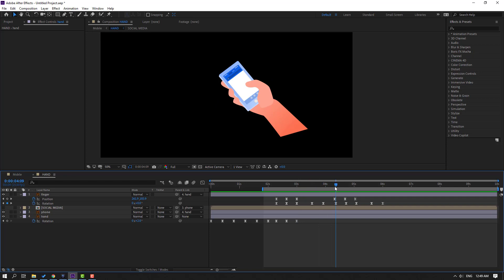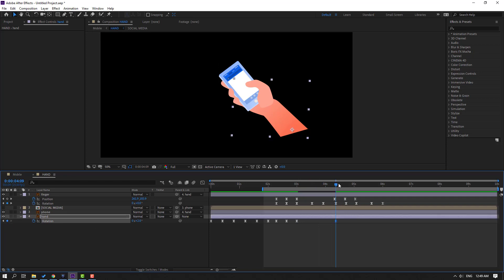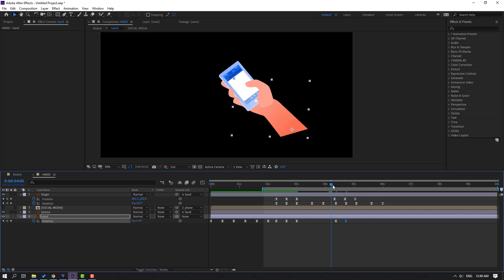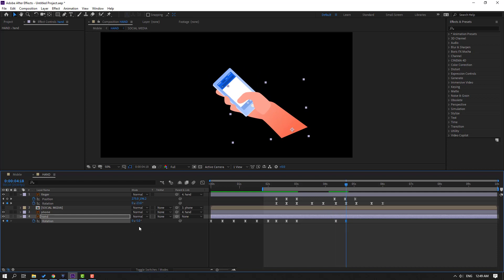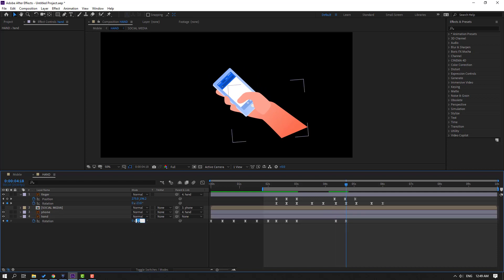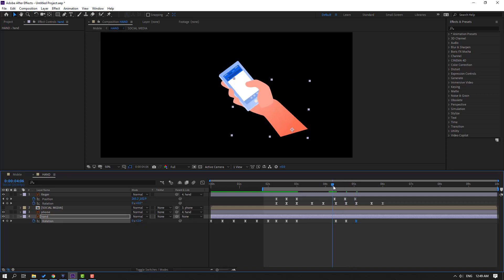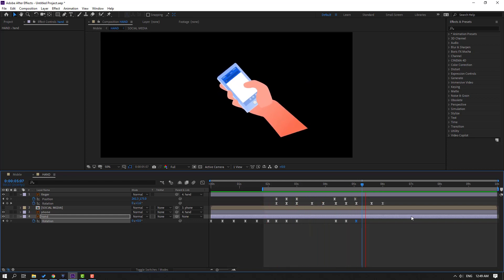Make a new rotation keyframe for the hand layer, go here, change rotation to minus 5. Then change to minus 5, change to minus 3, then go here and change to 0. Let's see — okay, nice.